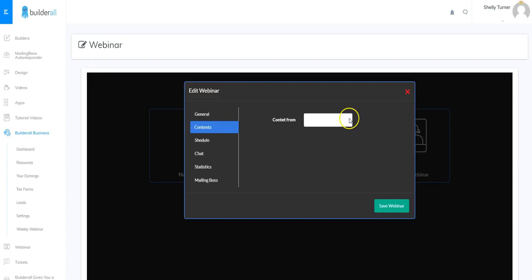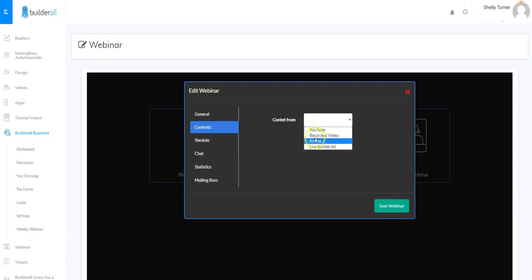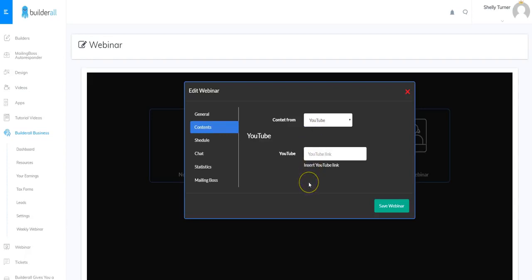In Contents we can choose where our webinar comes from, so I'll click the dropdown. We can choose a YouTube video, a recorded video, an iframe, or Live Builderall. Live Builderall is not ready yet, so only the first three are available. I'm going to choose a YouTube video.